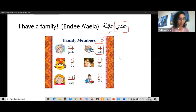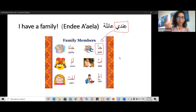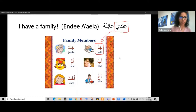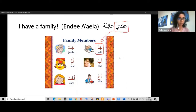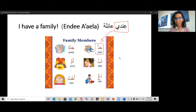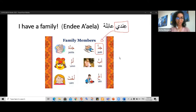Karsten writes: 'Ana andi walidan wa ukht' — great long sentence! Walidan means 'parents,' specifically 'the two parents' — it's a dual word. Jayid, mumtaz! And 'ana andi bint' — bint means 'a daughter.' Jayid, very well done!